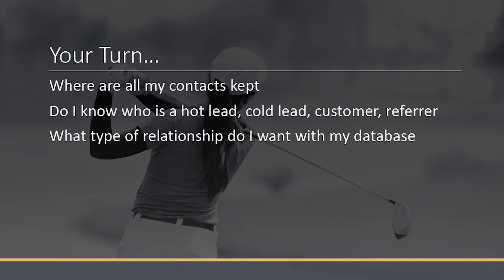The third question I'd like you to ask is: what type of relationship do I want with my database? Do you want to be the kind of person who over-communicates and everybody unsubscribes? Or do you want to be that business that nobody hears from unless you've got something to sell them? Take a few moments and consider those three questions, because this is going to be important for how you actually re-engage, repurpose, and retain your customer database.